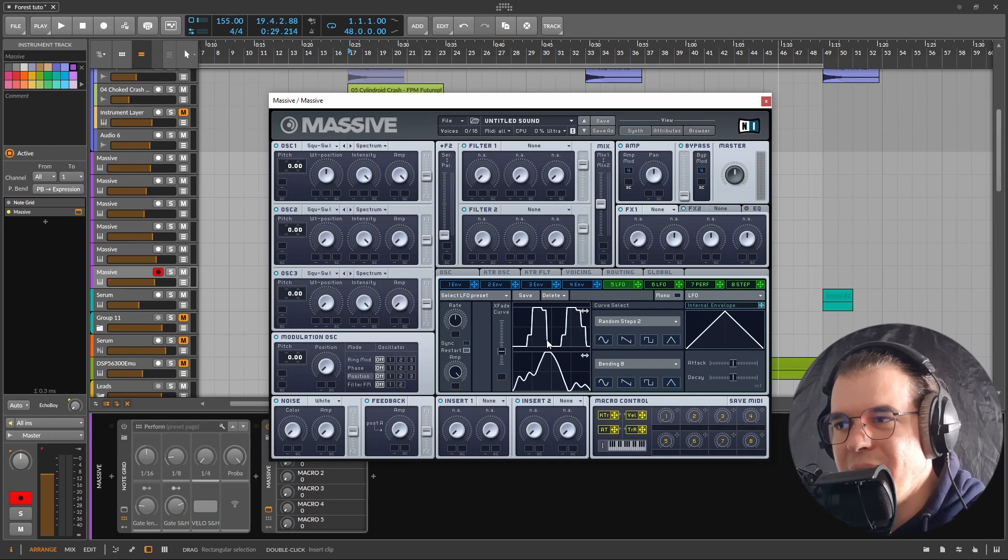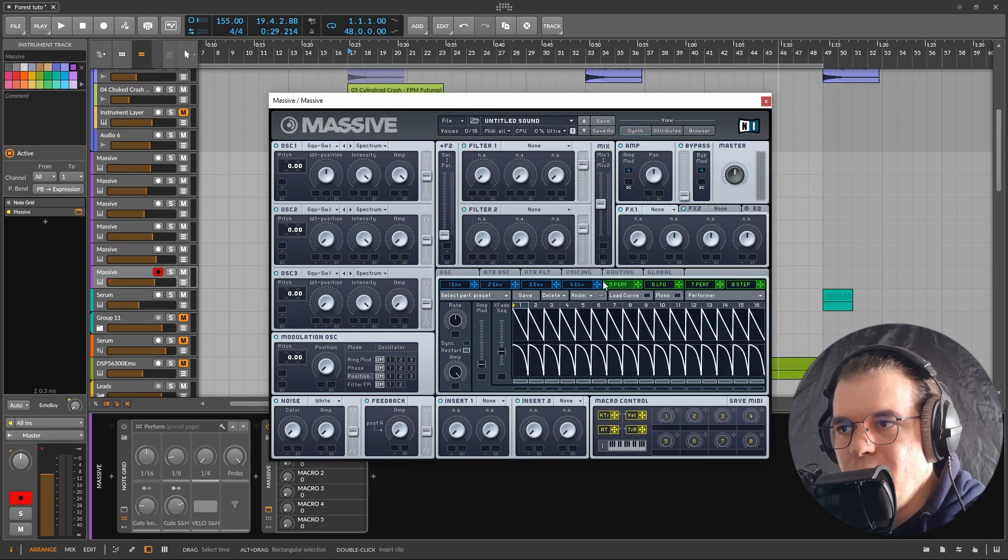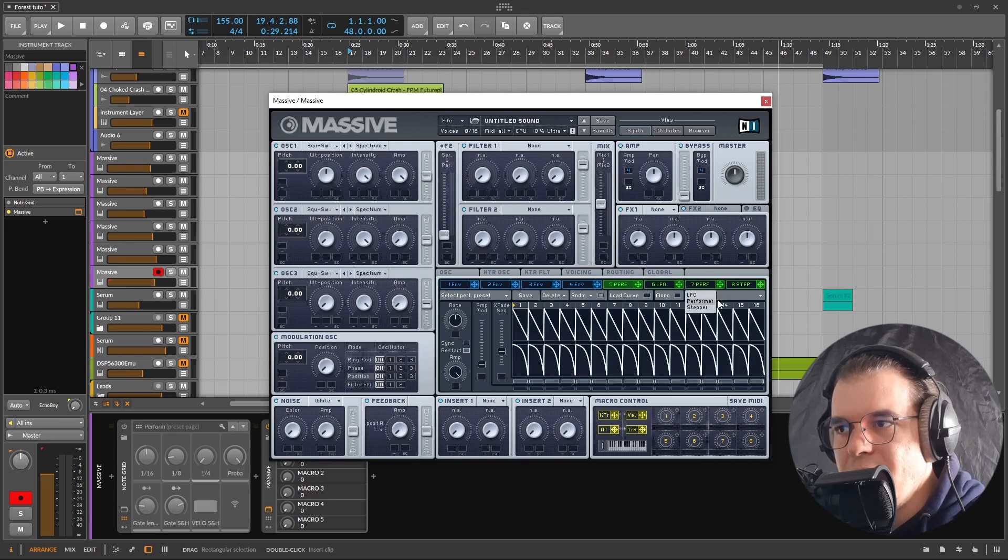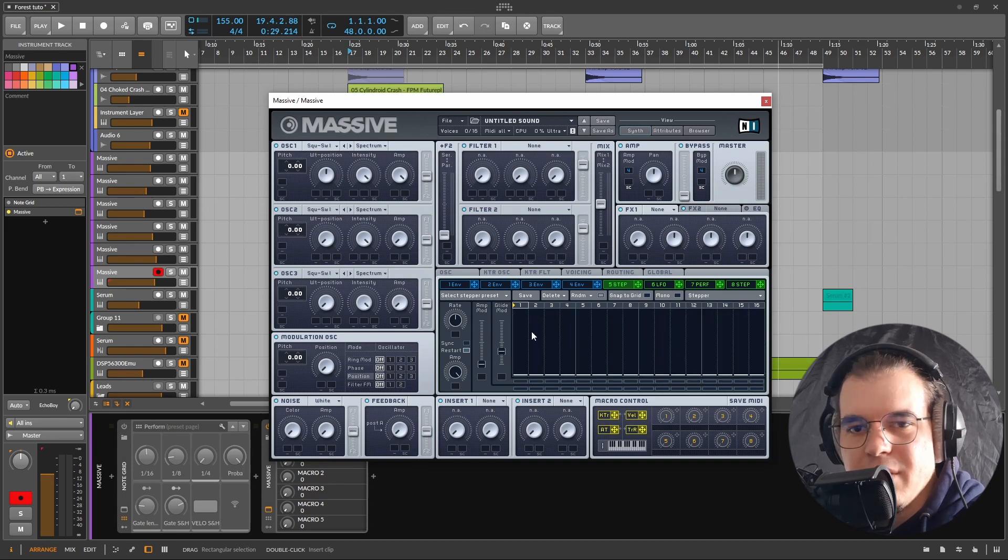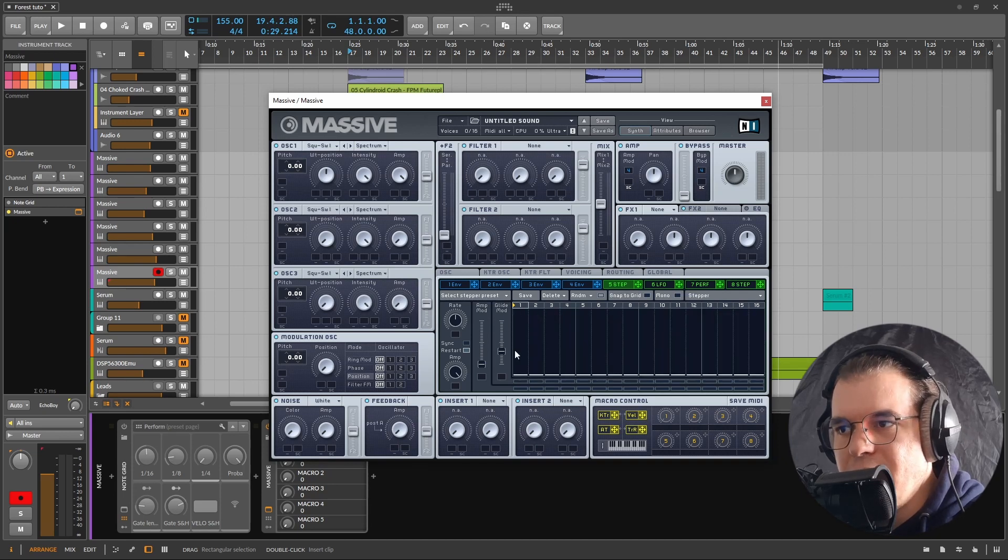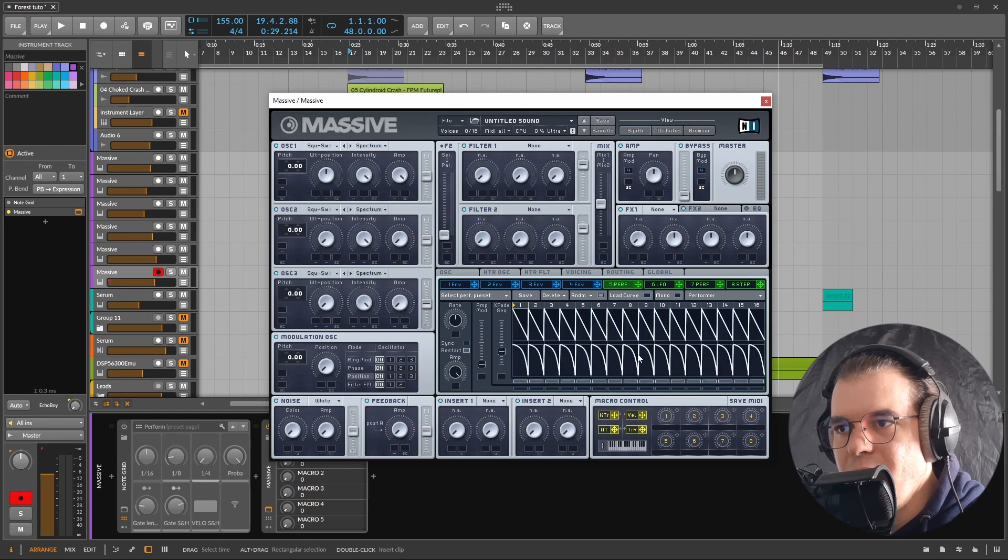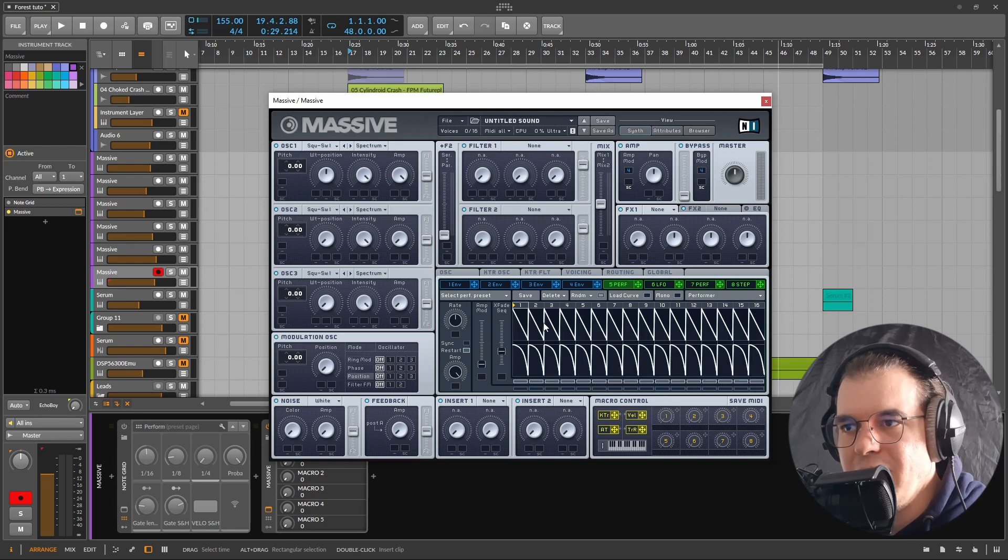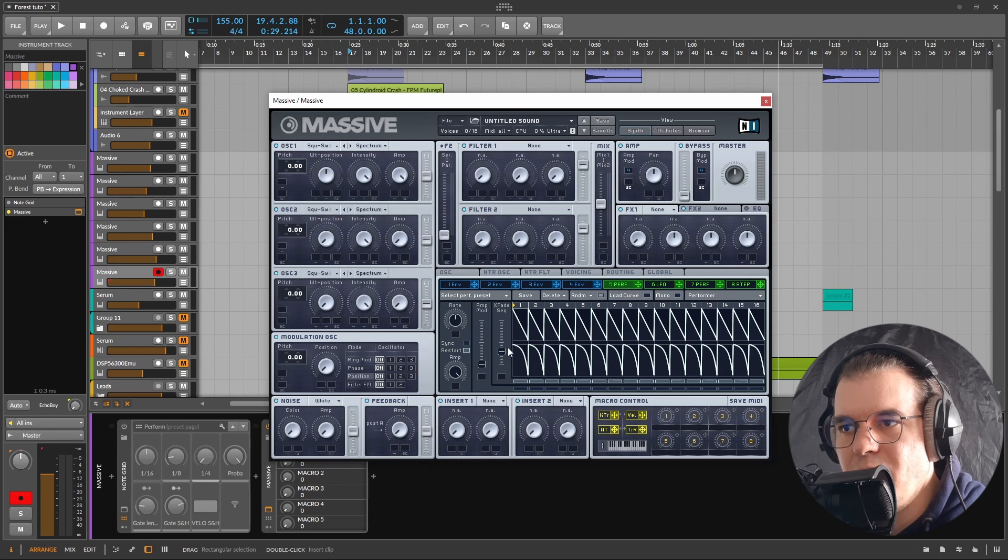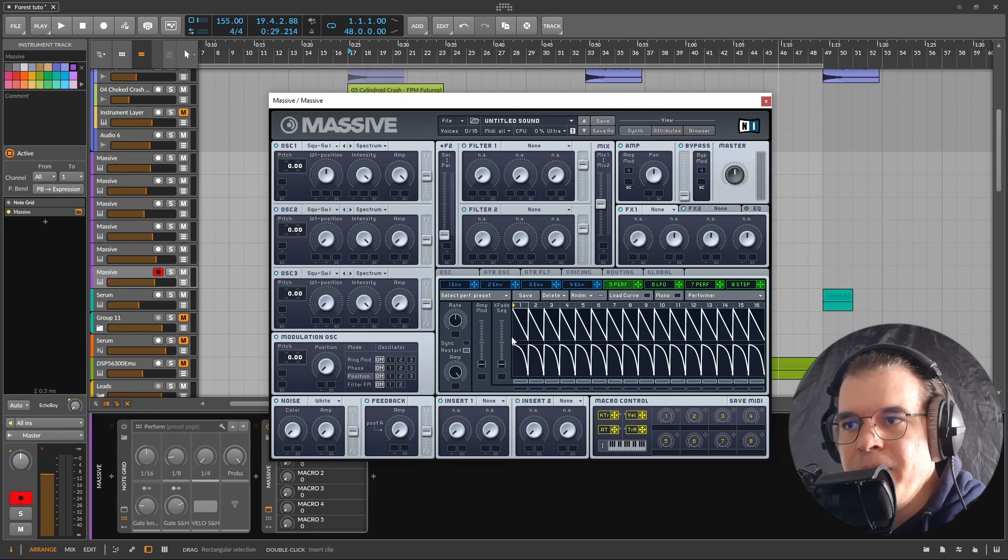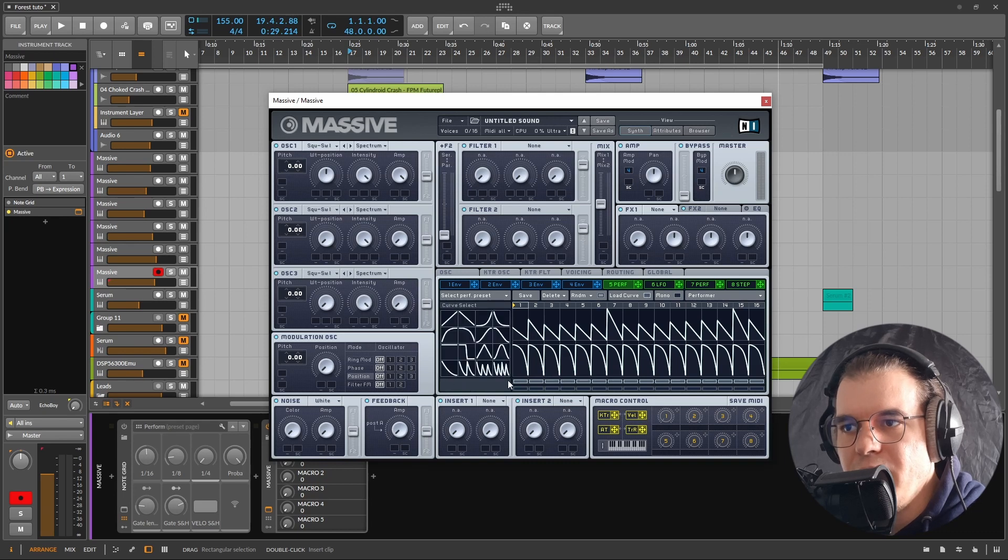Same thing goes for the Performer by the way. All of these green ones can be either LFOs, Performers, or Steppers. Steppers is just like a random step sequencer so I won't talk about it a lot, but the Performer one is really nice because it has like two 16 bar sequences that you can morph between just like with the LFO, but you can draw the shapes in here. You only have these curves to use.